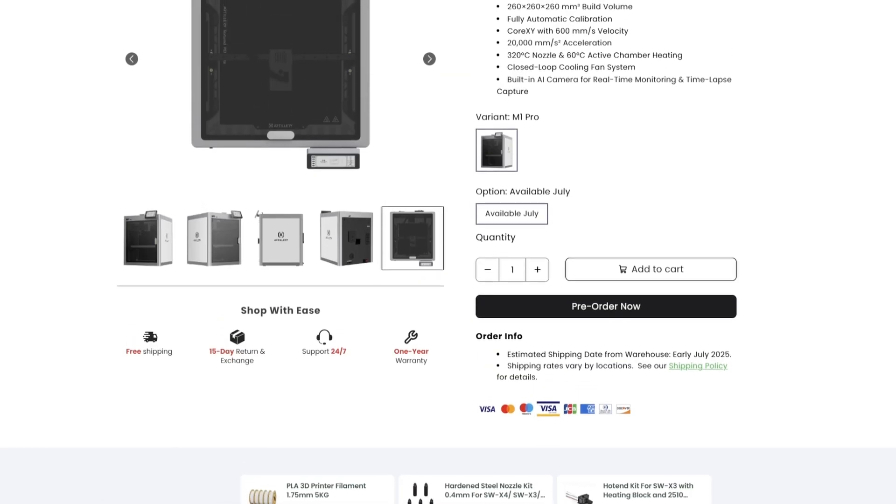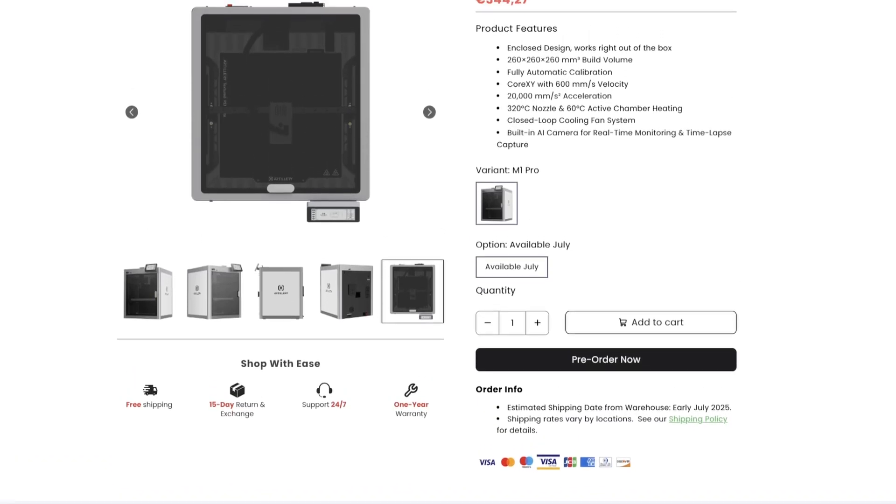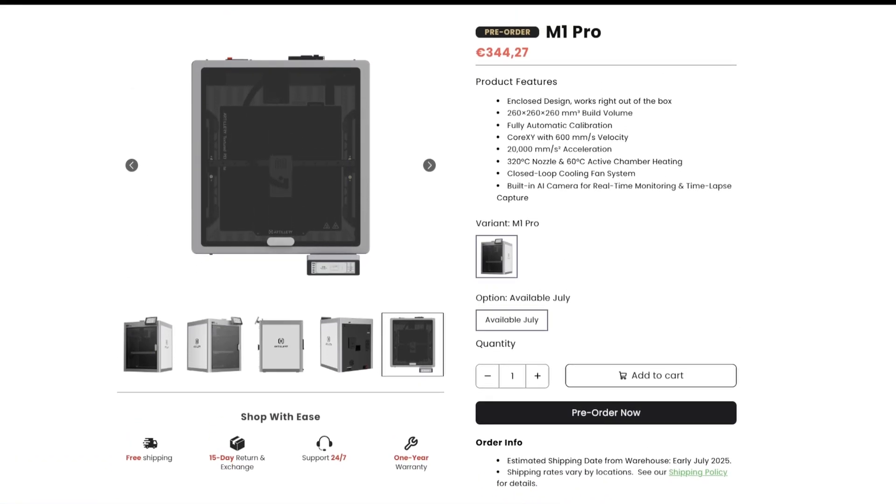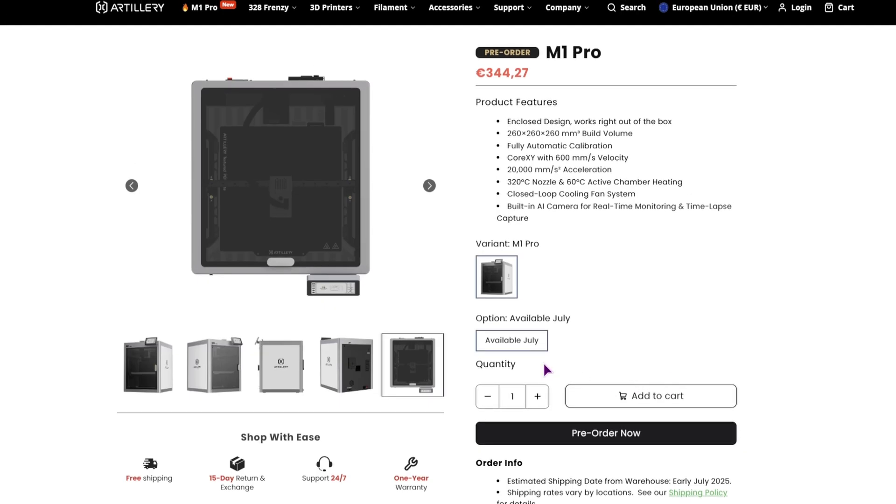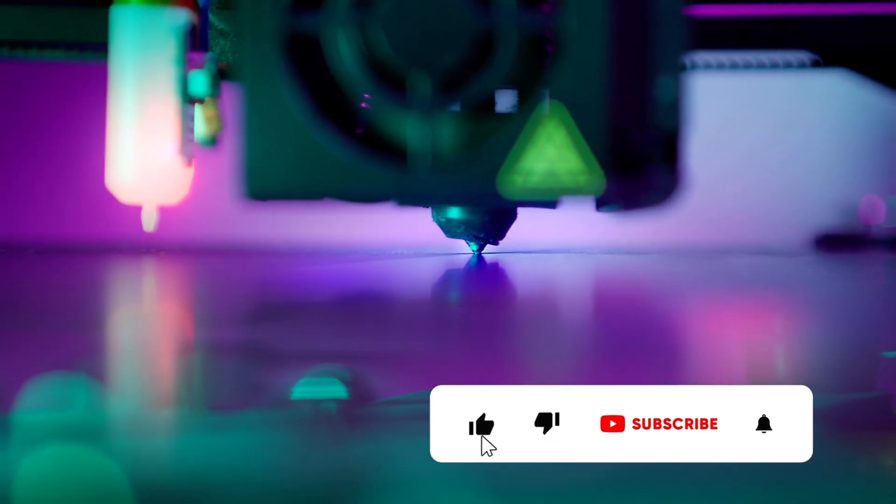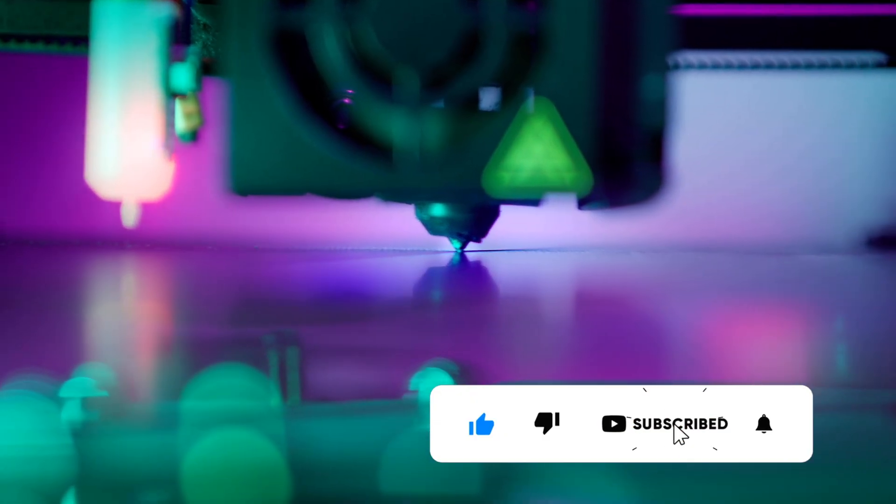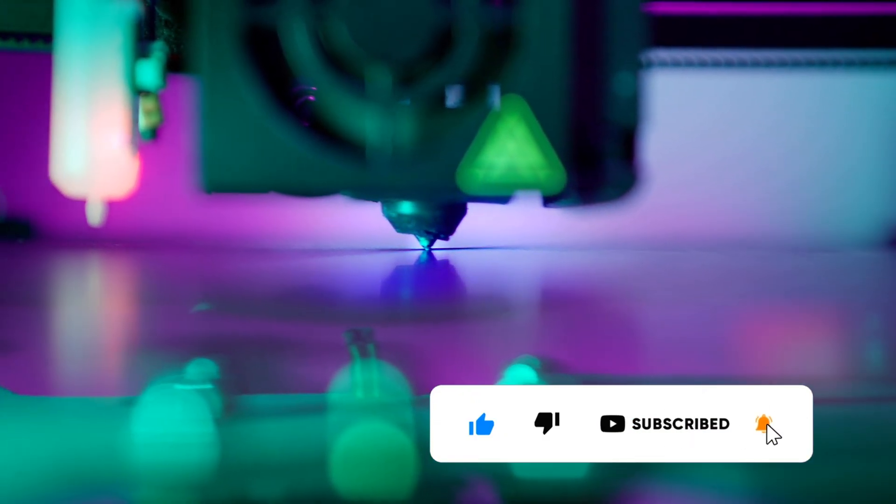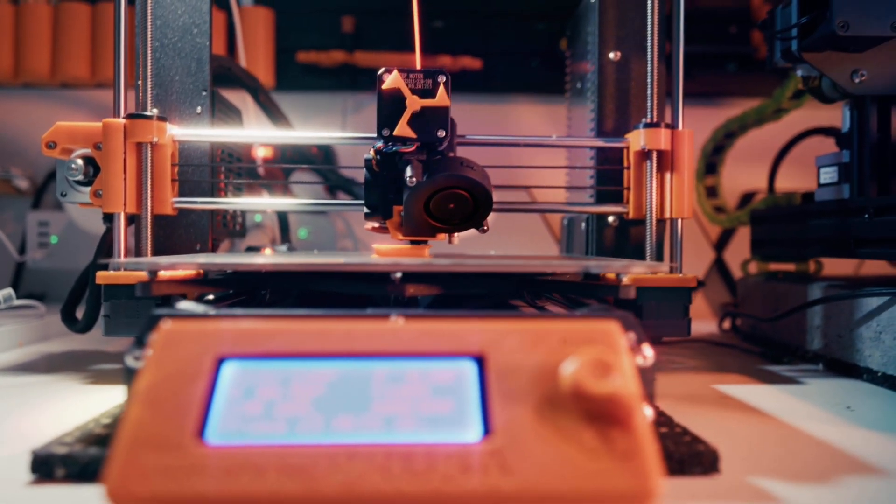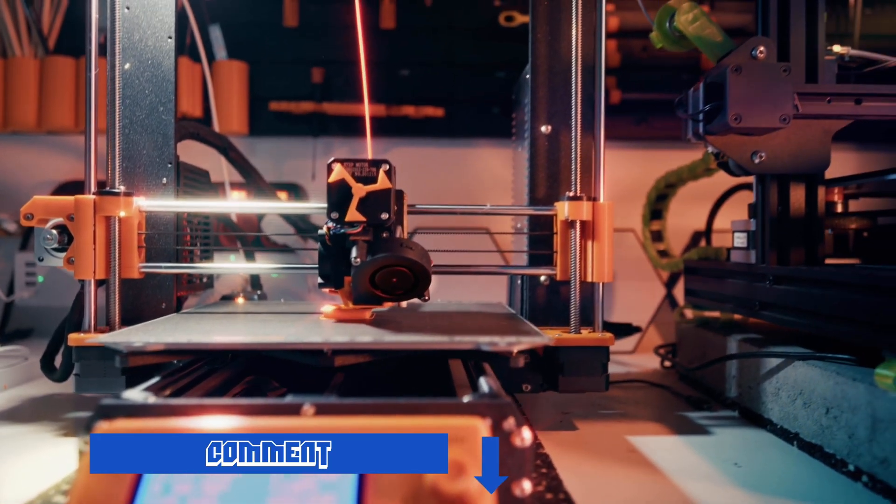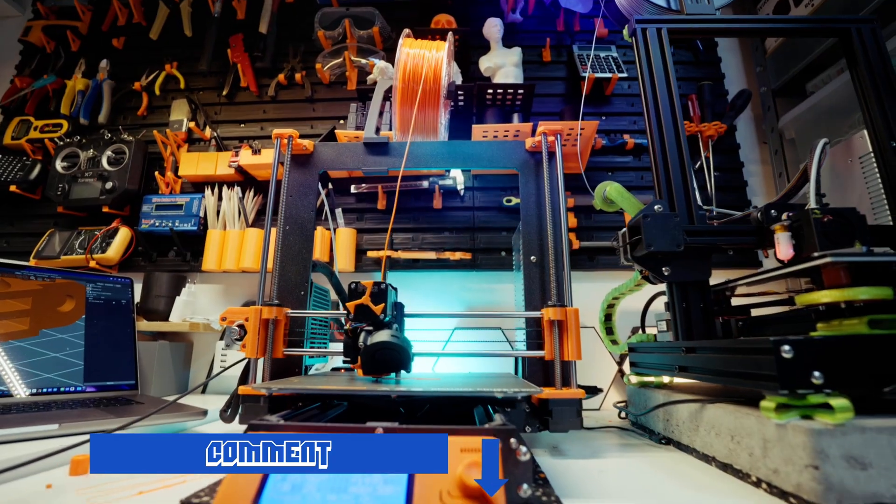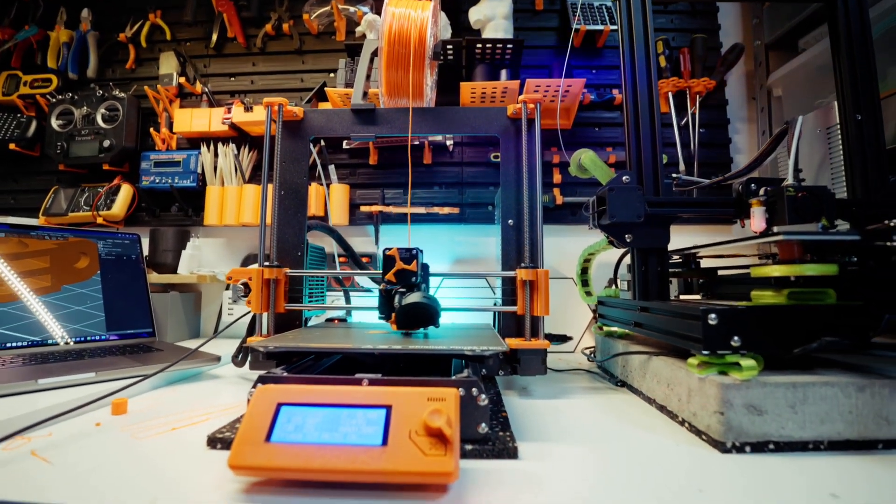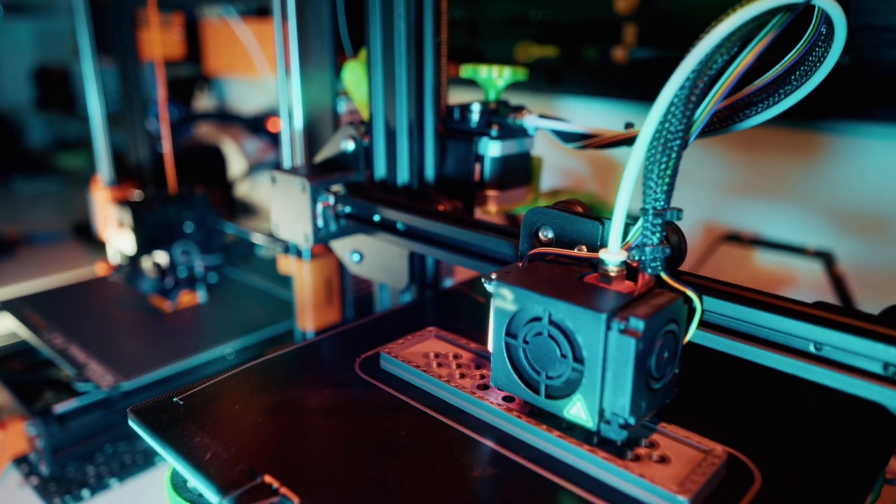But just by the specs alone, I would say that this printer is the best. Will it actually be the best? I guess we'll find out in July. That's it for this video. If you have any thoughts on this printer, the other ones that I have posted, or other ones that I actually don't know about, let me know in the comments down below. And we'll do something else in the next one.